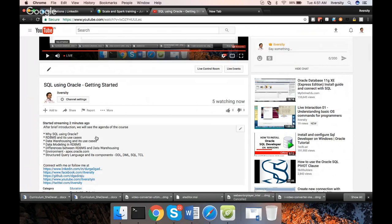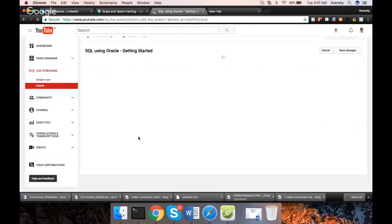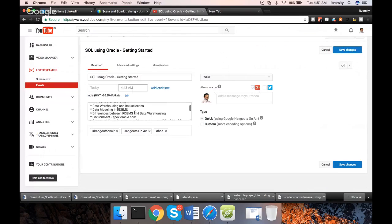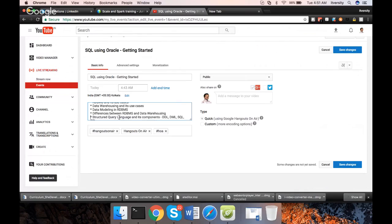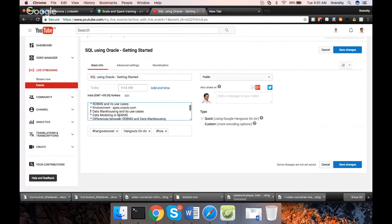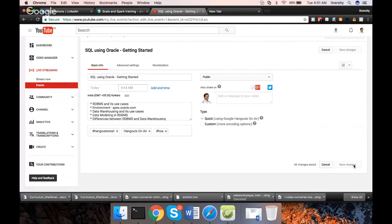As part of this, we will be setting up environment using apex.oracle.com which is Oracle's product itself. You will understand what it is within the first few sessions. And also we will see how to set up some data set so that we can explore these technologies.